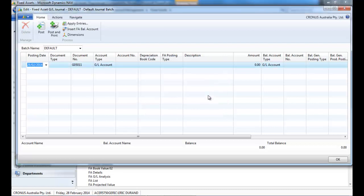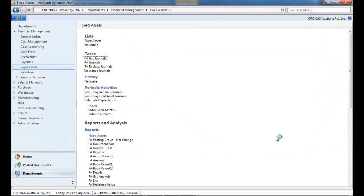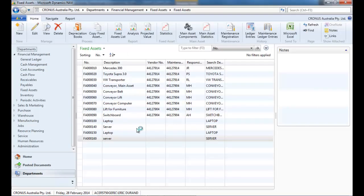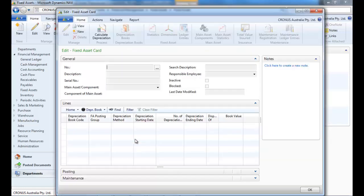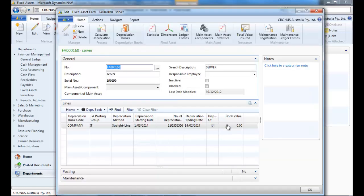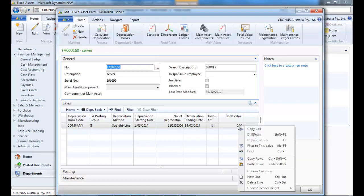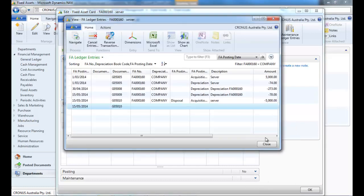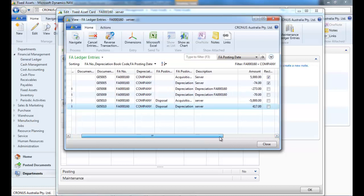Let's have a look at the result. So on the fixed assets, book value is now zero. And if we drill down, let's navigate to see the GL entries that have been created.